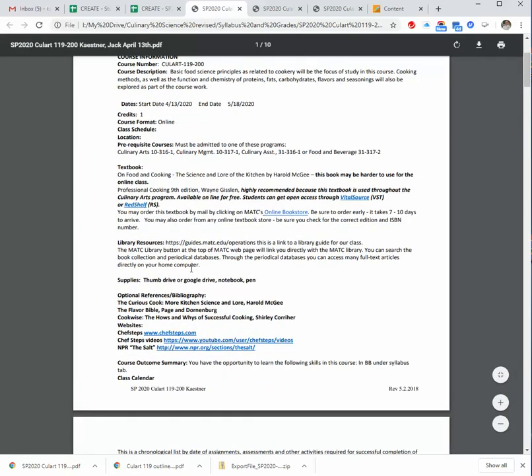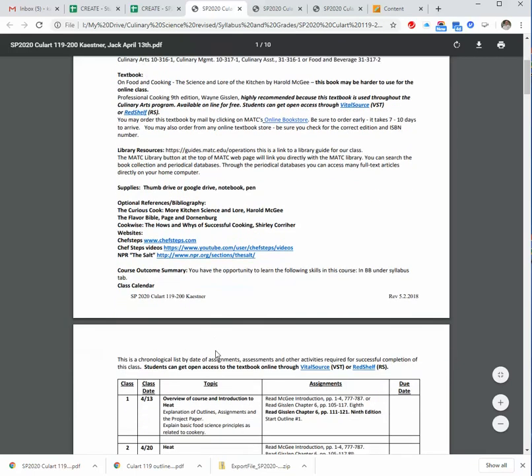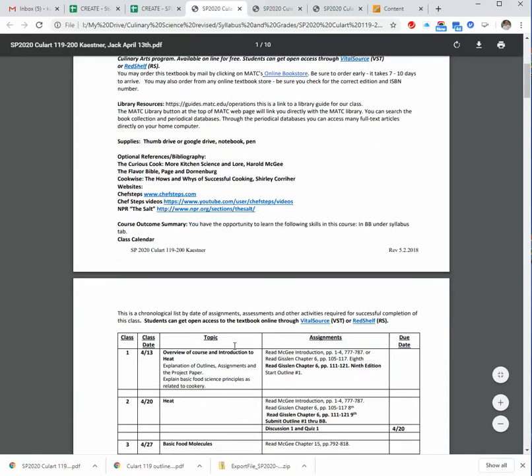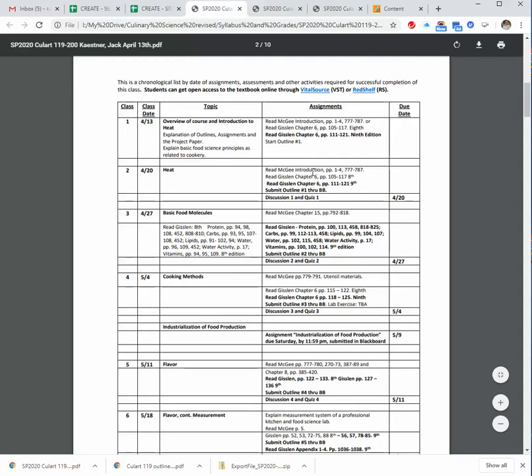Just going down. Library sources. These are some other optional references for the Curious Cook. Flavor Bible, I highly recommend. The CookWise is a nice one. Here's a couple video sites, websites that you may be of interest. And then, again, there's the link to the free online textbook.